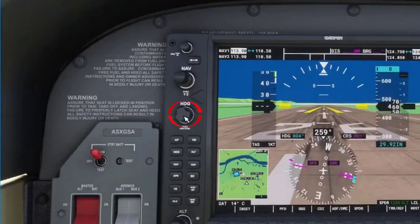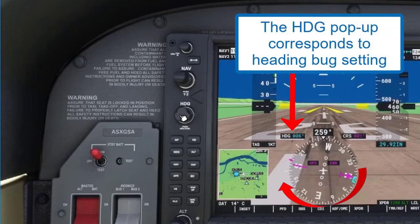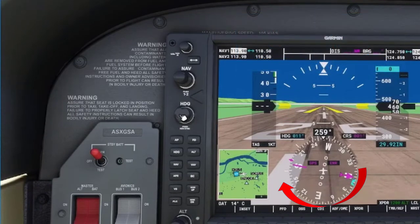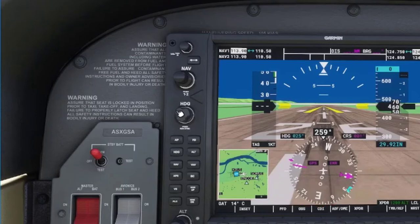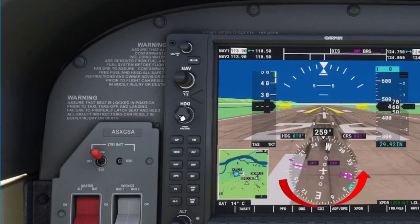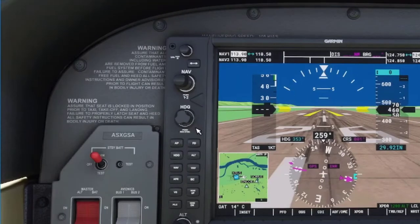When you rotate the knob to the right, the heading bug moves around the HSI to the right. If you rotate the knob to the left, the heading bug moves around the HSI to the left. If you press the heading knob, the heading bug will jump to your current heading.